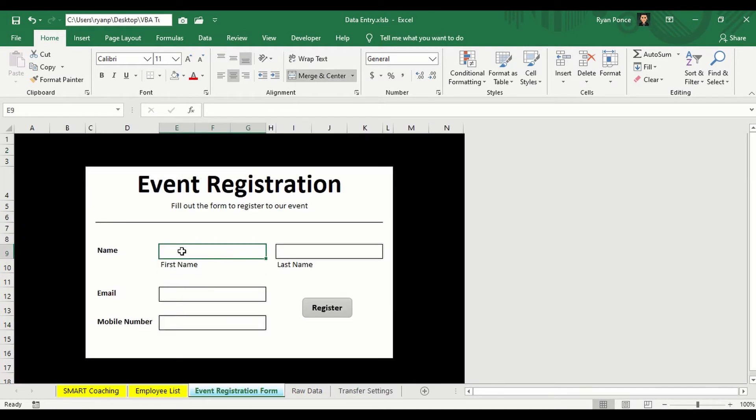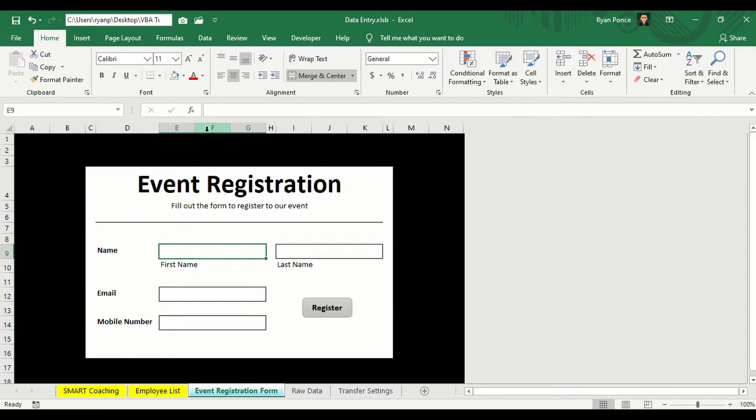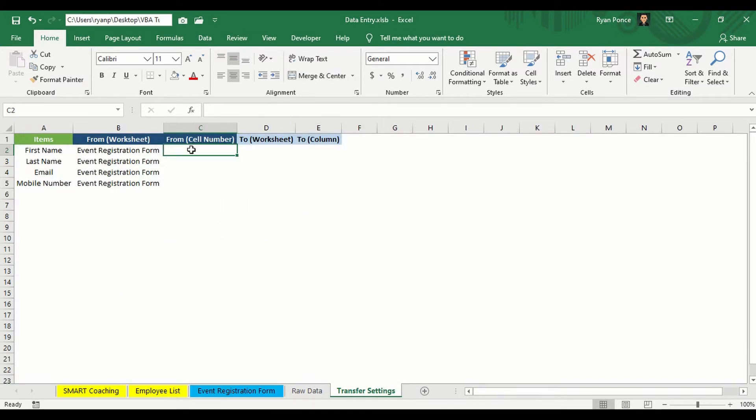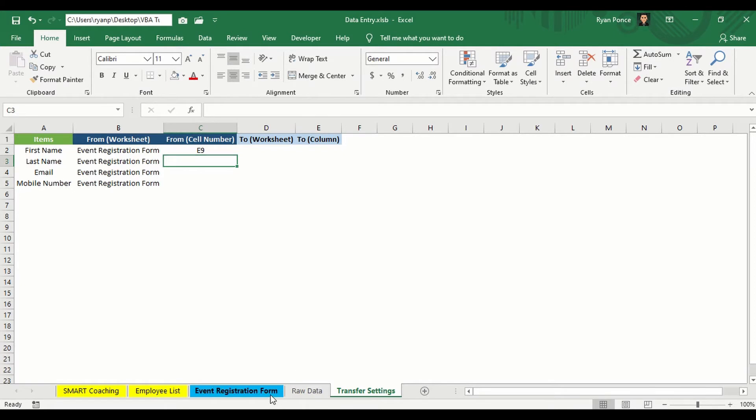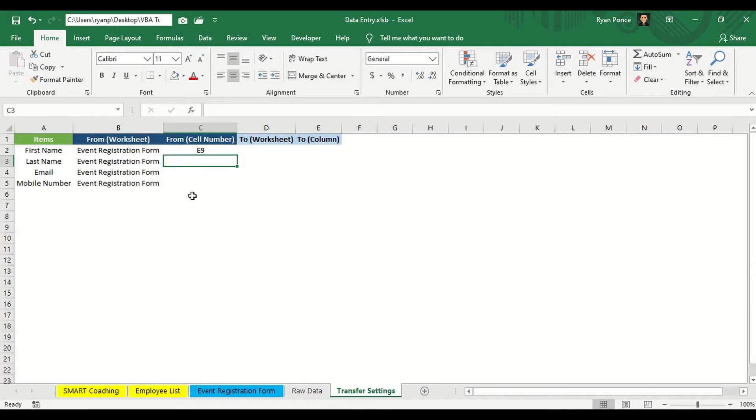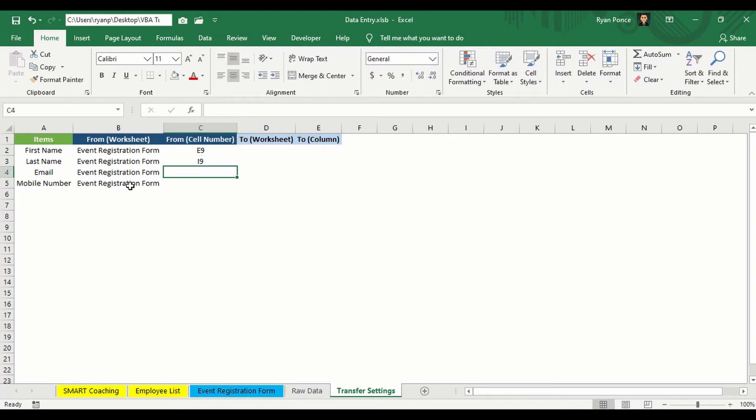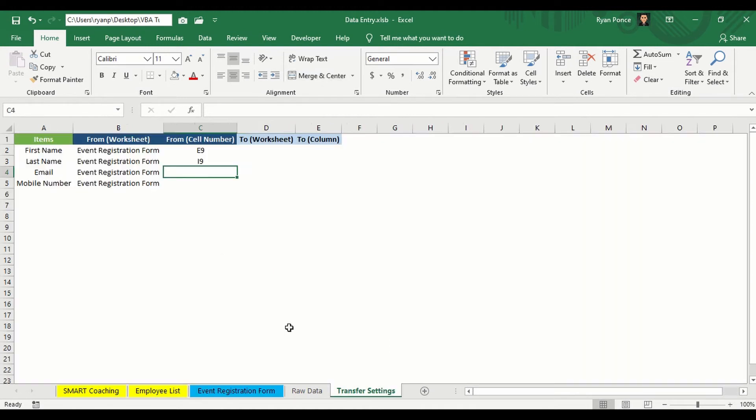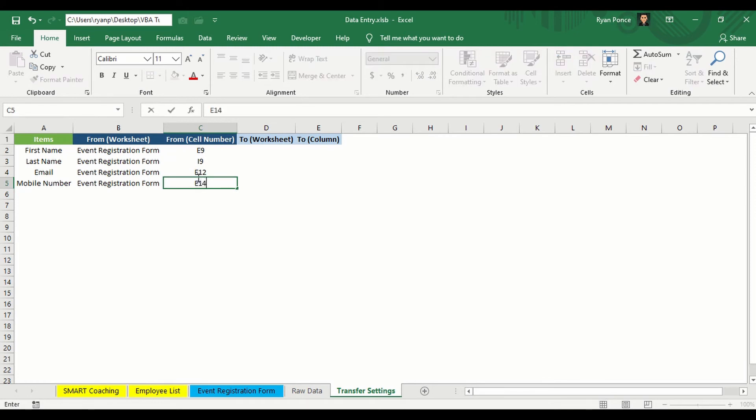First name is in E9. But if you've noticed, this is already a merged cell. It's E, F, and G. But if you activate or select this cell, it would tell you that the cell name is E9. So I'm just taking E9 for this. So I'll say E9. And the last name is I9. Then we need the email, which is on E12, and then mobile number on E14.